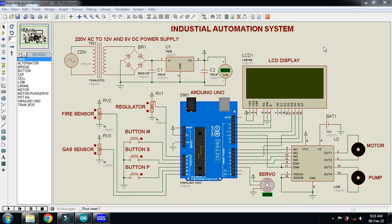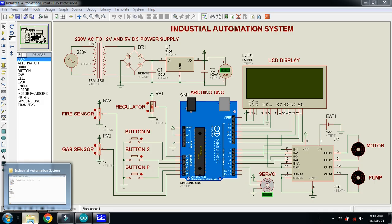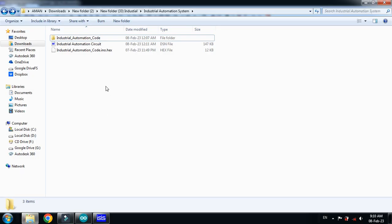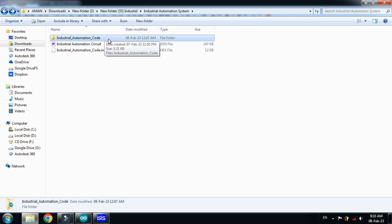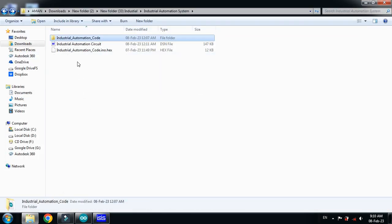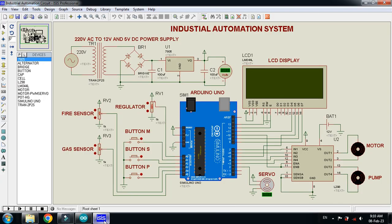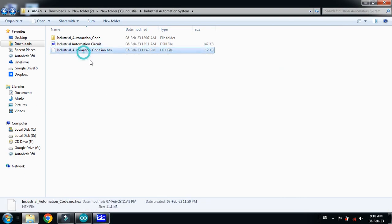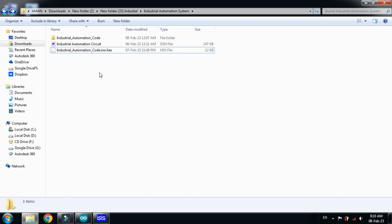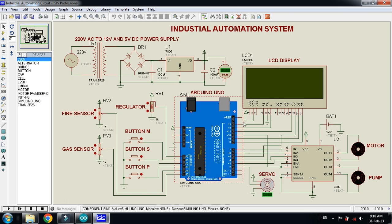This is the industrial automation system. In the description I have provided the download link and you can download the zip file, which includes three files: one is the Arduino code, another one is the Proteus file which is the circuit simulation, and the third one is the hex file for the project.